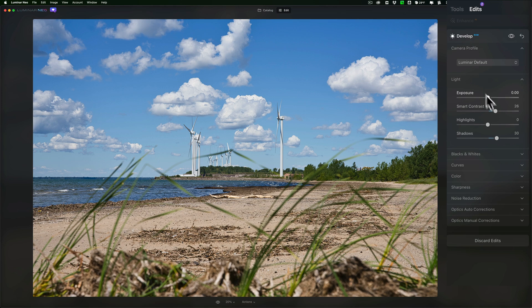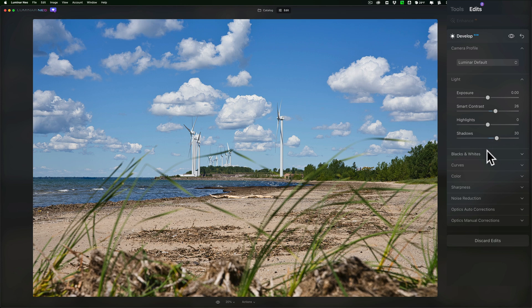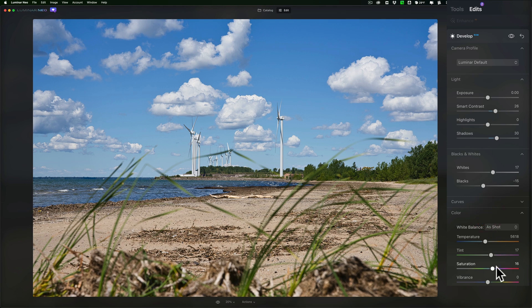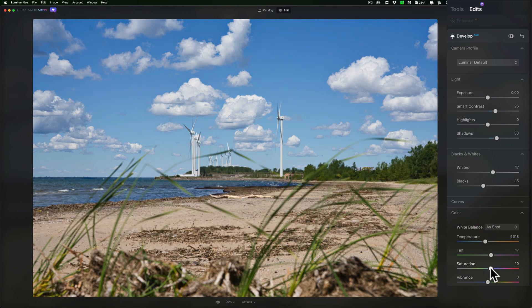And if I open that, you'll see there's the Smart Contrast that I added, the shadows that I adjusted, the whites and blacks, and the color. So I could come in and, let's say, lower saturation. That's what I wanted to do.